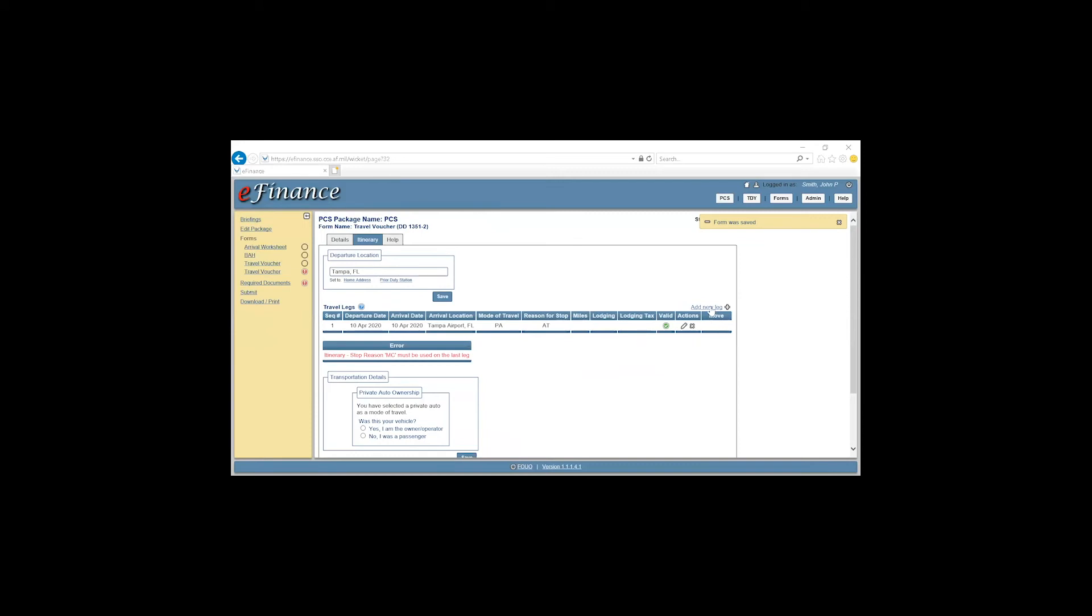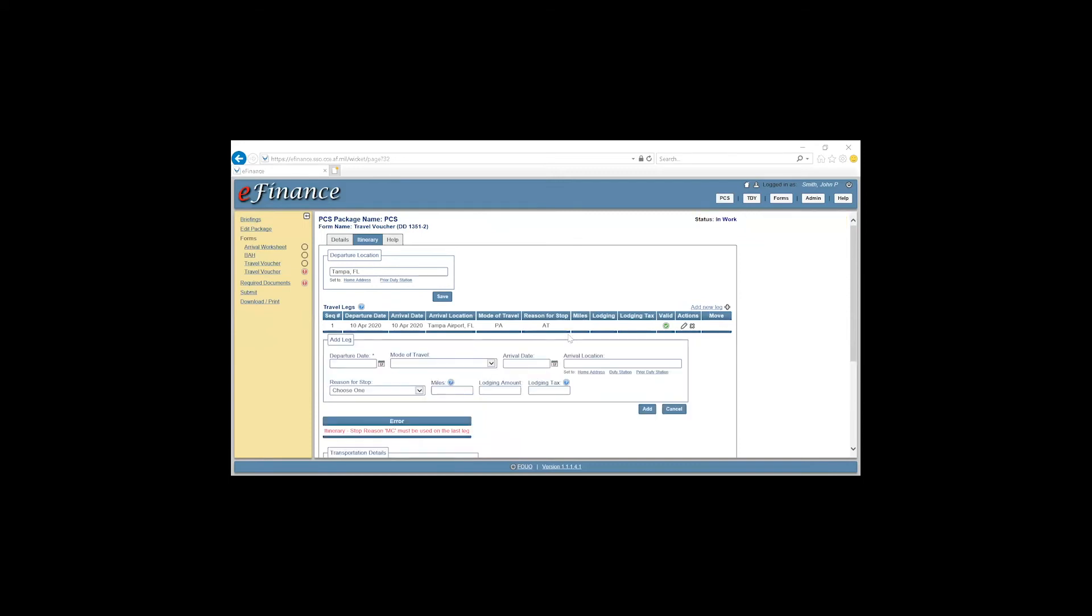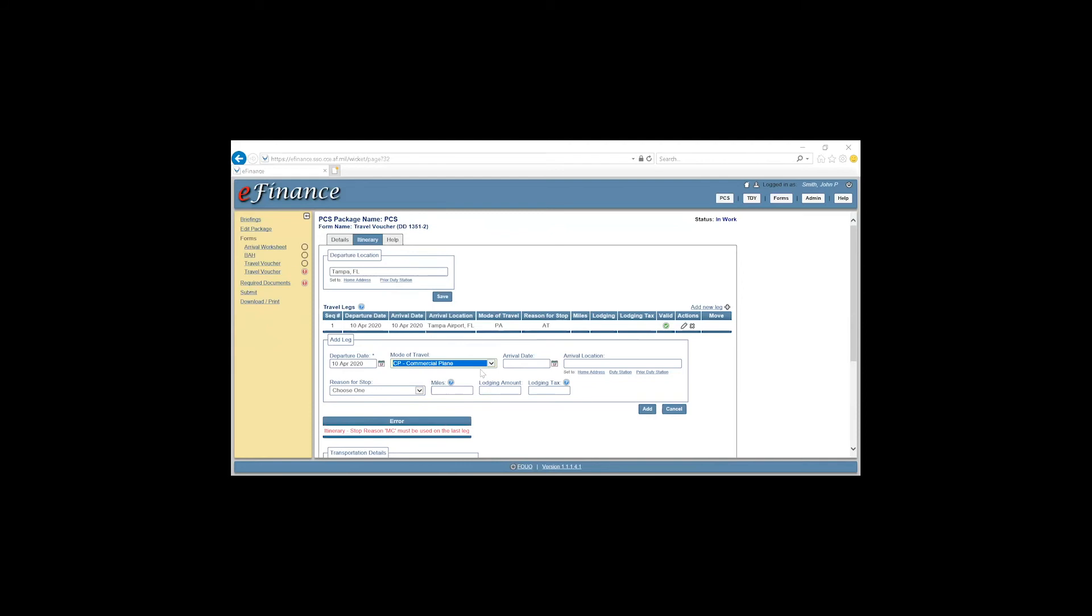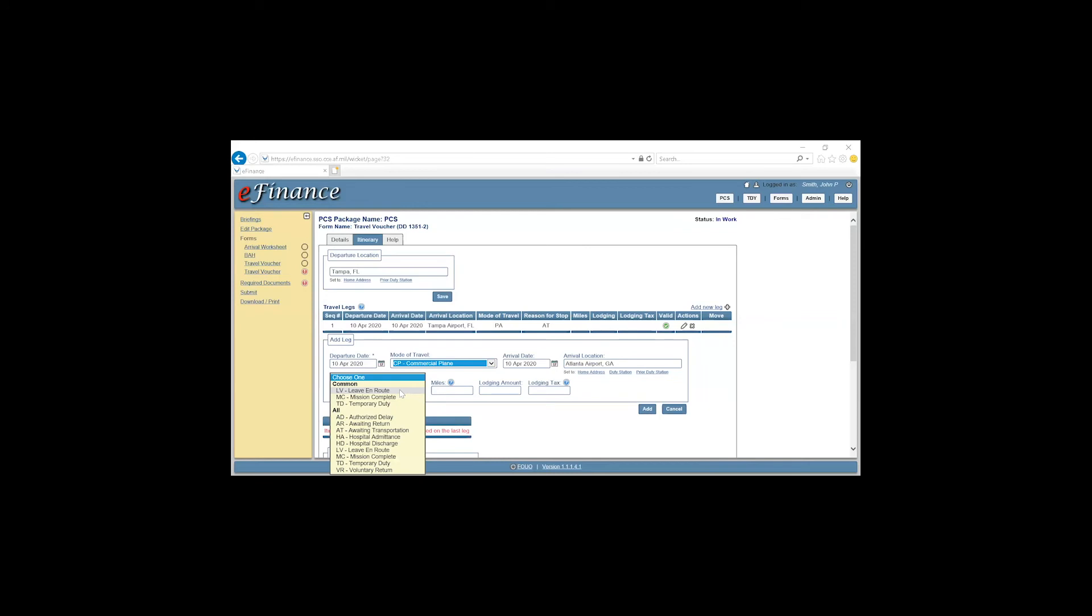You will then add a new leg. And add the departure date from the Tampa airport. 10 April. The mode of travel will be commercial plane. Date of arrival. 10 April. And since there are no direct flights into Valdosta from Tampa, we'll have to go to Atlanta first. Reason for stop. Awaiting transportation. Click Add.